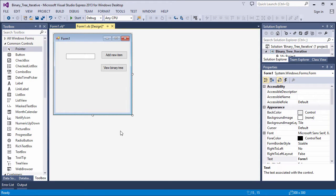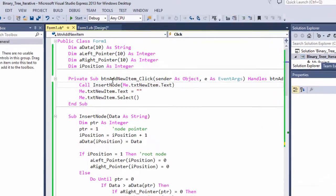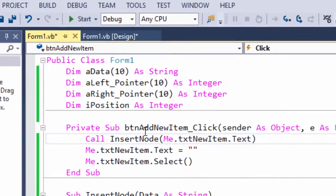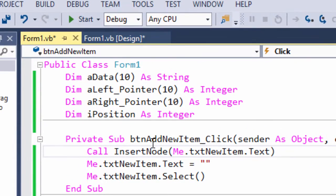Let's look at an iterative approach to adding nodes to a binary tree. I've declared three array variables: one for the data, one for the left pointers, and one for the right pointers.